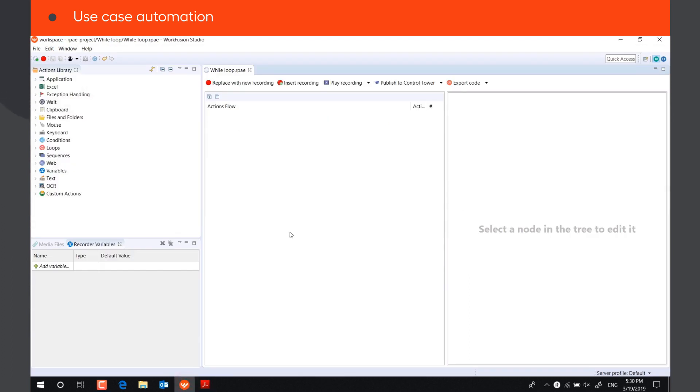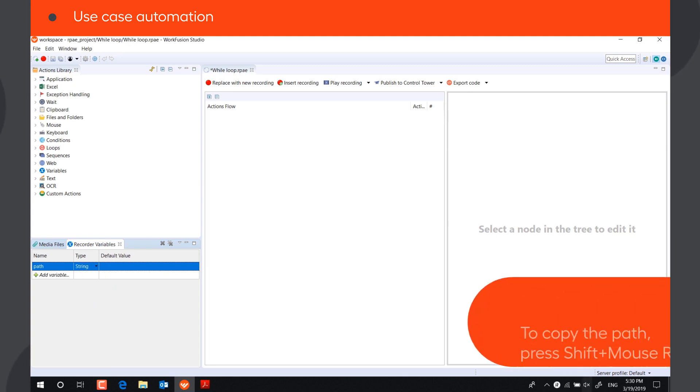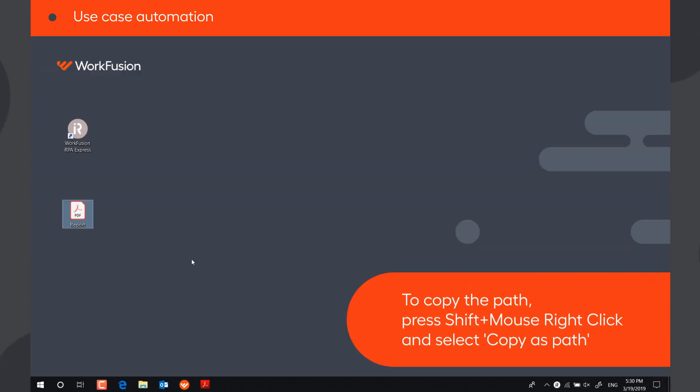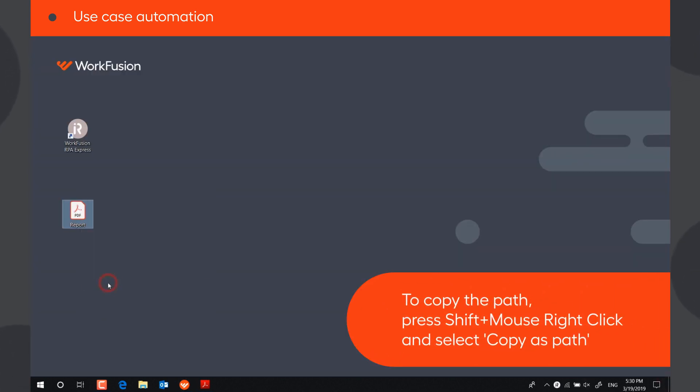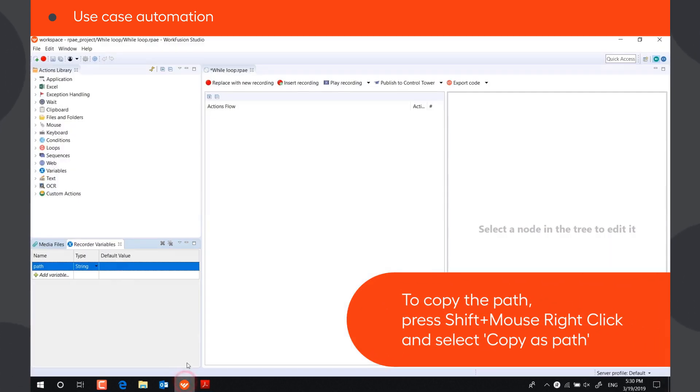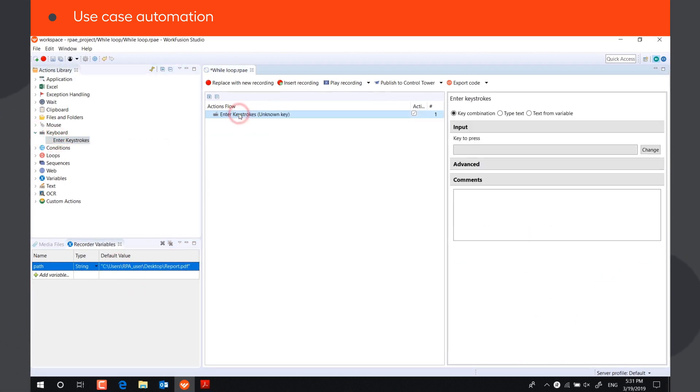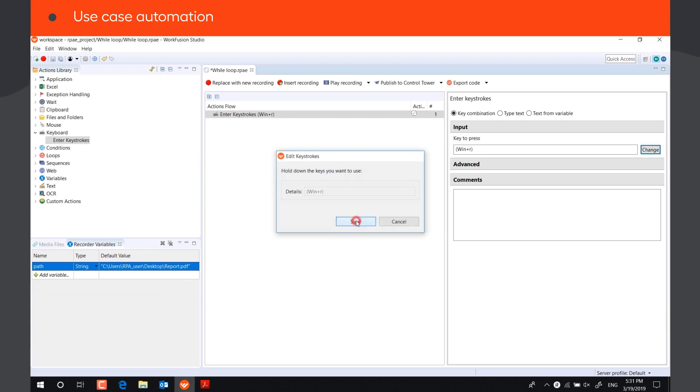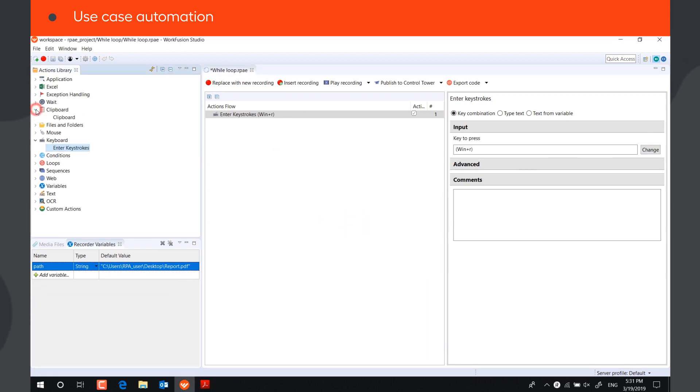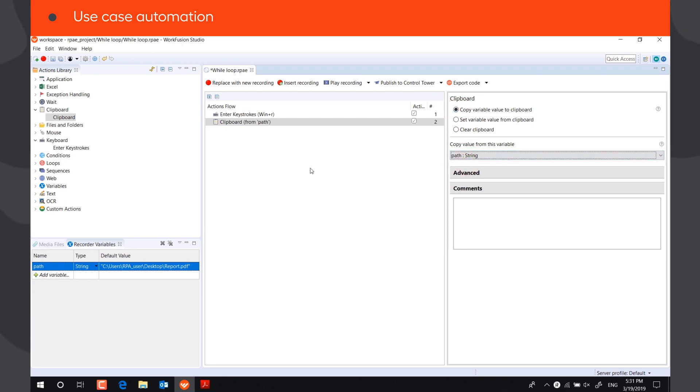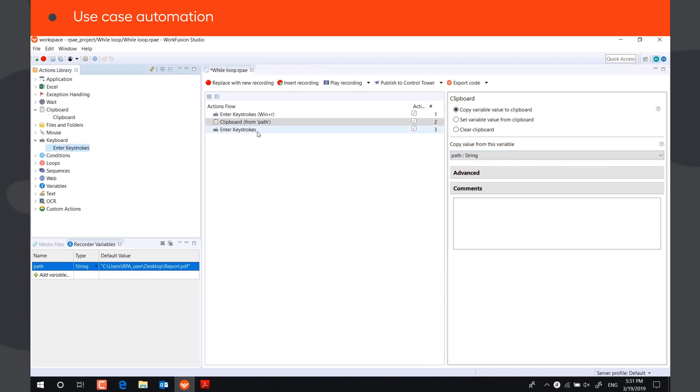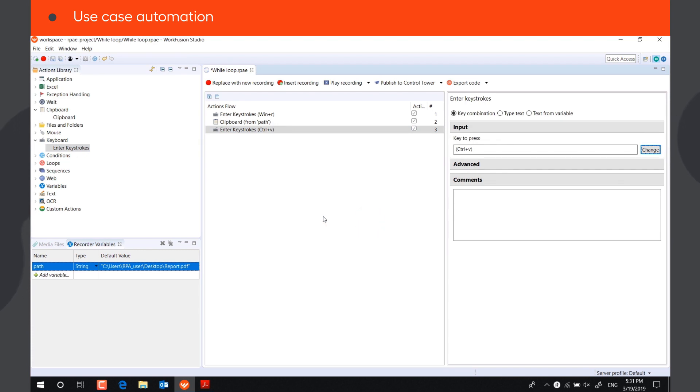First, let's open the file. We will save the path to the file in a string variable. The bot will press the key combination Windows plus R, copy the path from the variable to the clipboard, and paste it in the Run window using the key combination Control plus V, then press Enter.